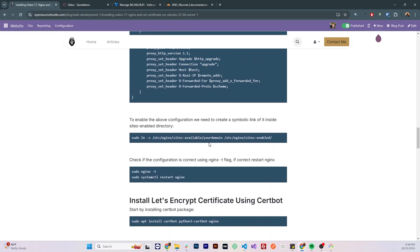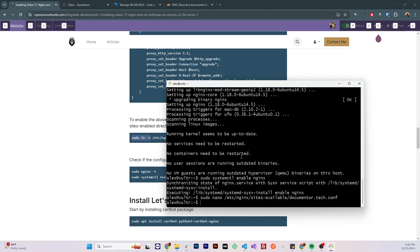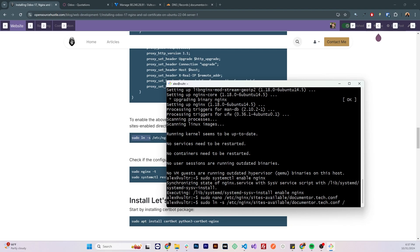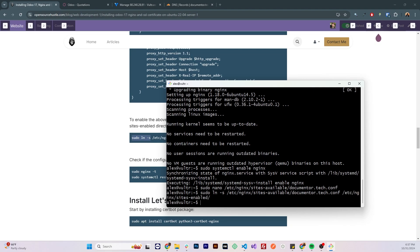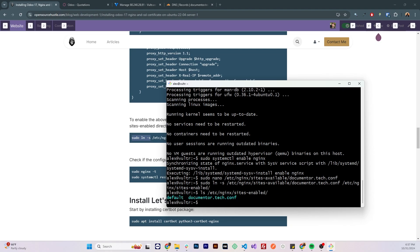Now we need to enable this directive, to do that we need to create a symbolic link of this file inside sites enabled directory, so let's do that. Sudo ln symbolic link /etc/nginx/sites-available/documenter.tech.conf which is the file that we created and we need to create a link inside /etc/nginx/sites-enabled, click enter. Let's check if the file was actually created by listing the contents of the directory /etc/nginx/sites-enabled and we can see that it is there.